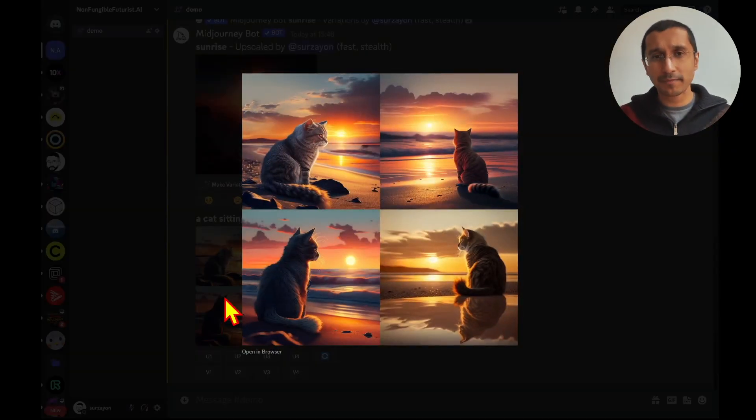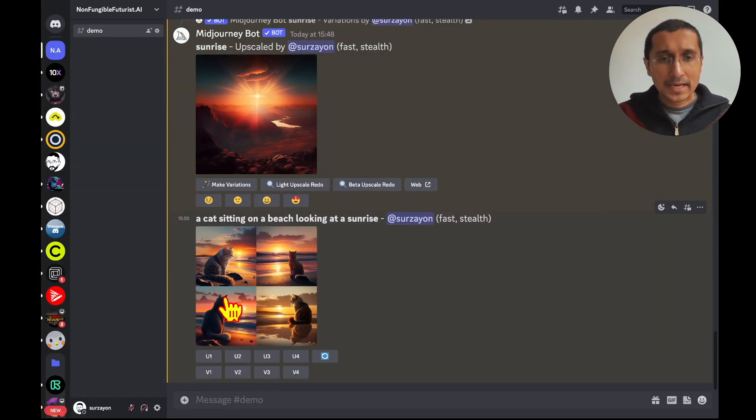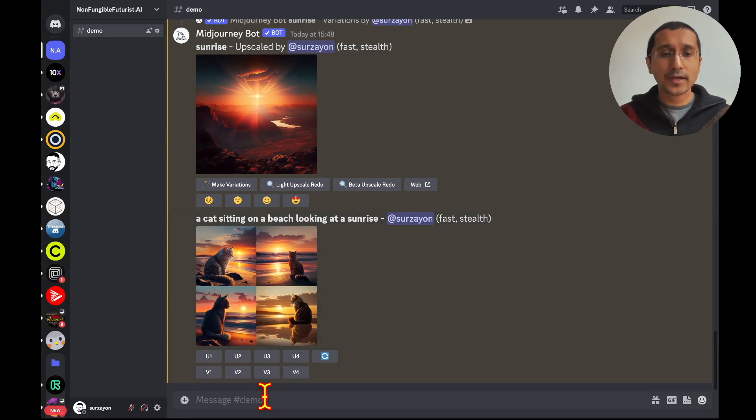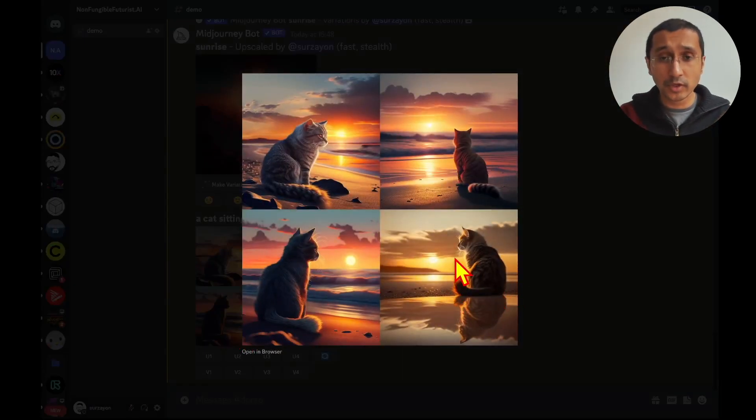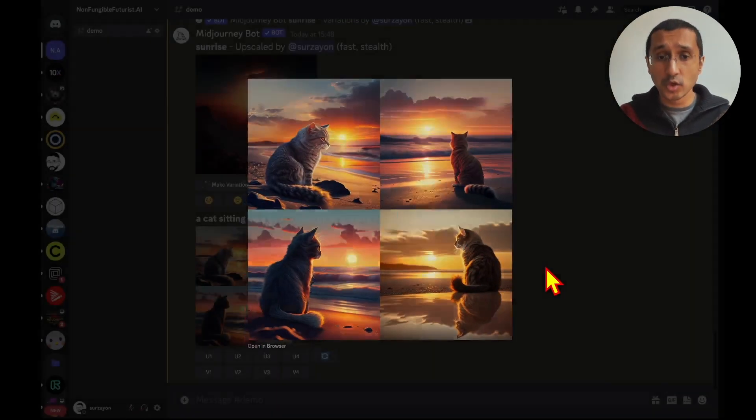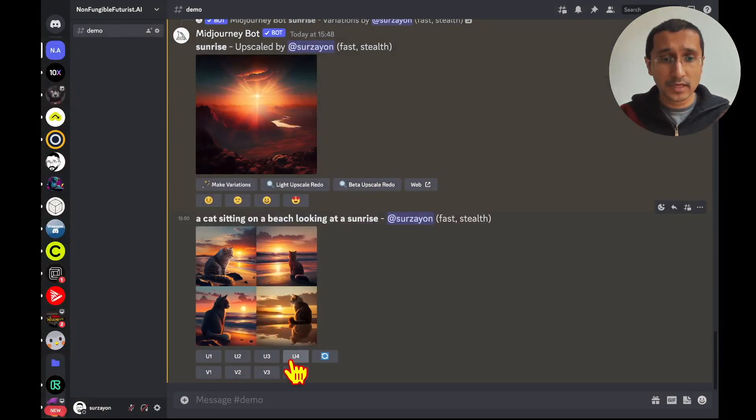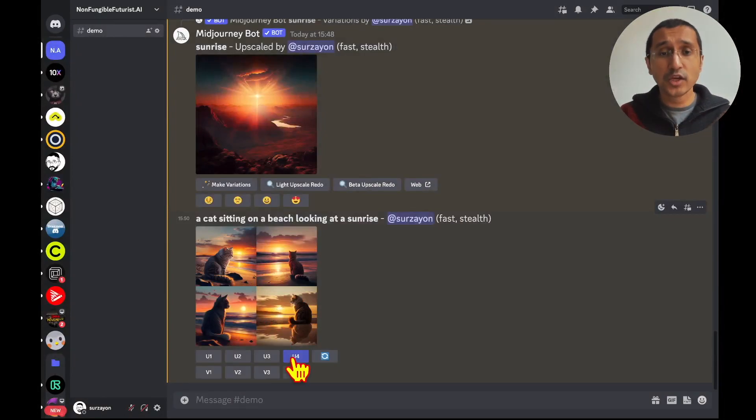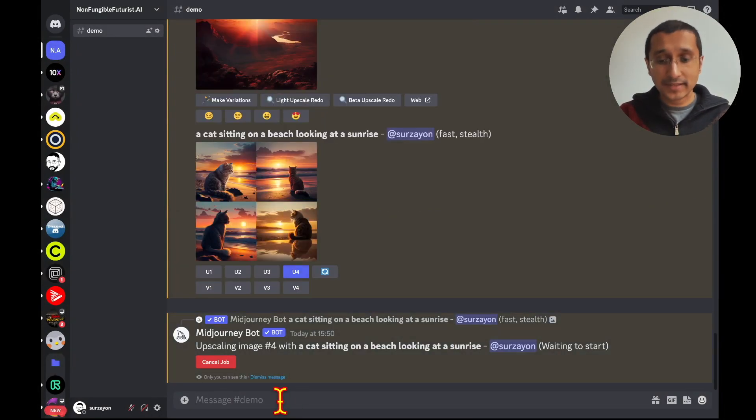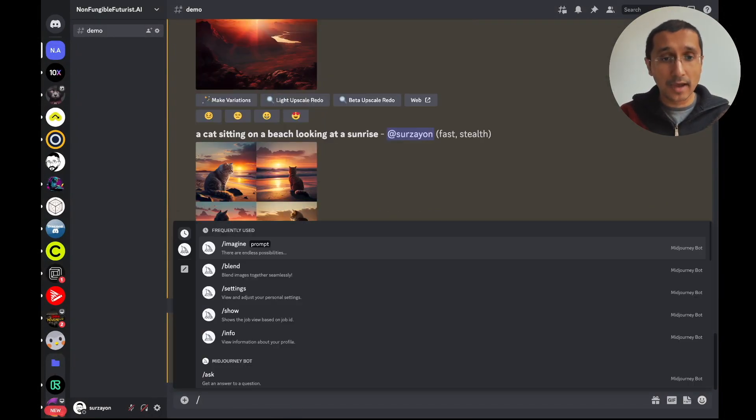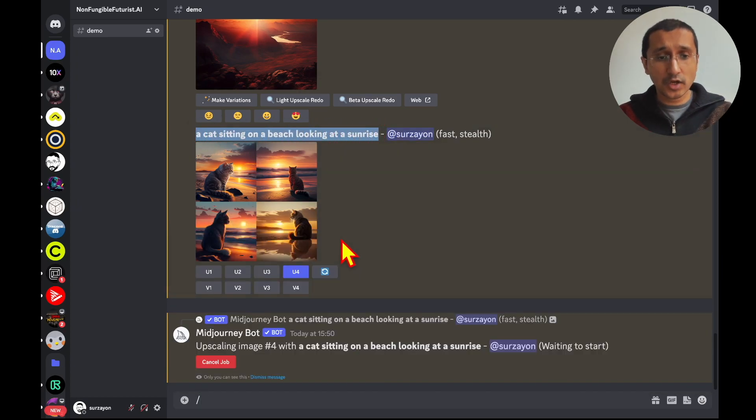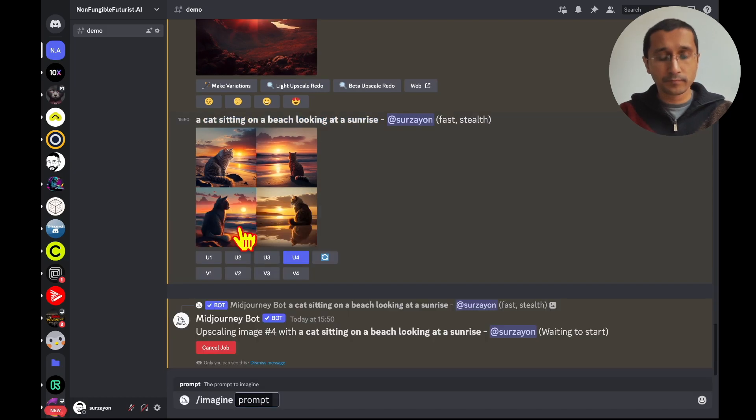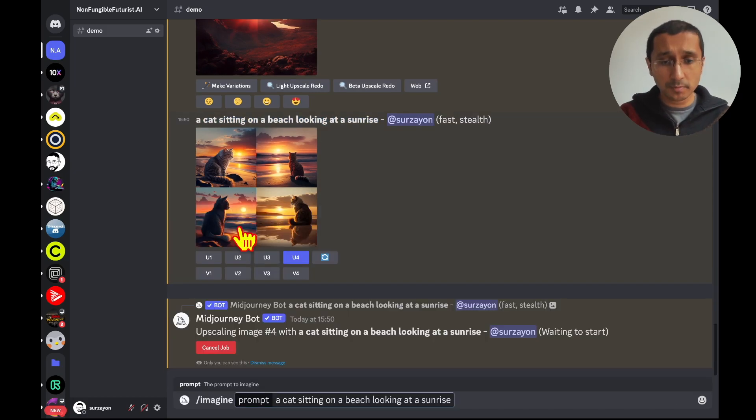But let's do something else with it. Let's add a little bit more. And before that, I'm going to upscale just one of the images. So, I'm going to go with U4. So, I'm going to upscale U4. And while that's happening, I'm going to change. So, what I'm going to do is I'm going to take the same prompt. A cat sitting on a beach looking at a sunrise.